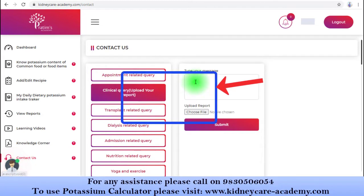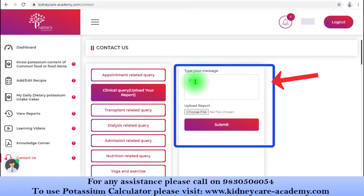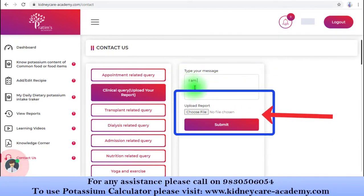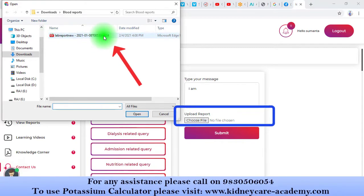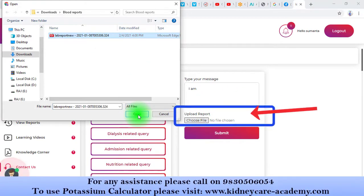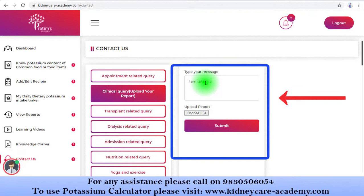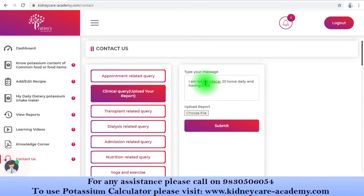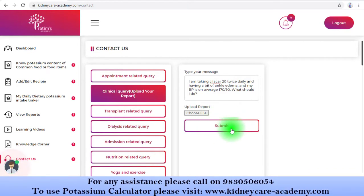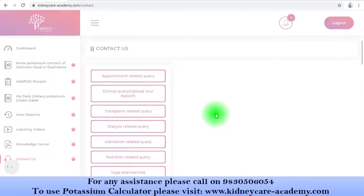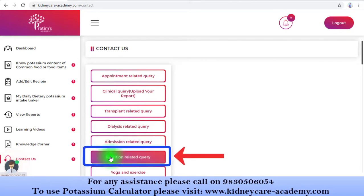Similarly, if you have any clinical query, you can post your question here. You can even upload your report or necessary document by clicking the 'Choose File' option along with your query. For example, I'm asking: 'I am taking silica 20 twice daily and having a bit of ankle edema, and my blood pressure is on average 170/90 — what should I do?' Do not forget to submit your query.